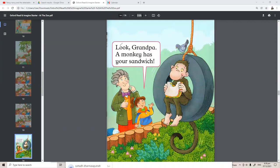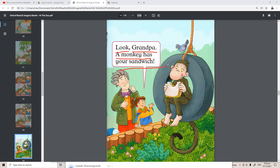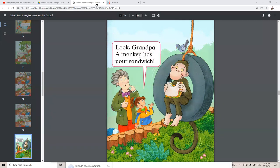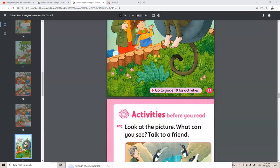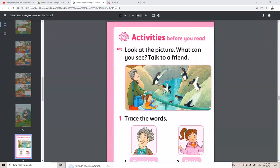Look, Grandpa! A monkey has your sandwich! The end.